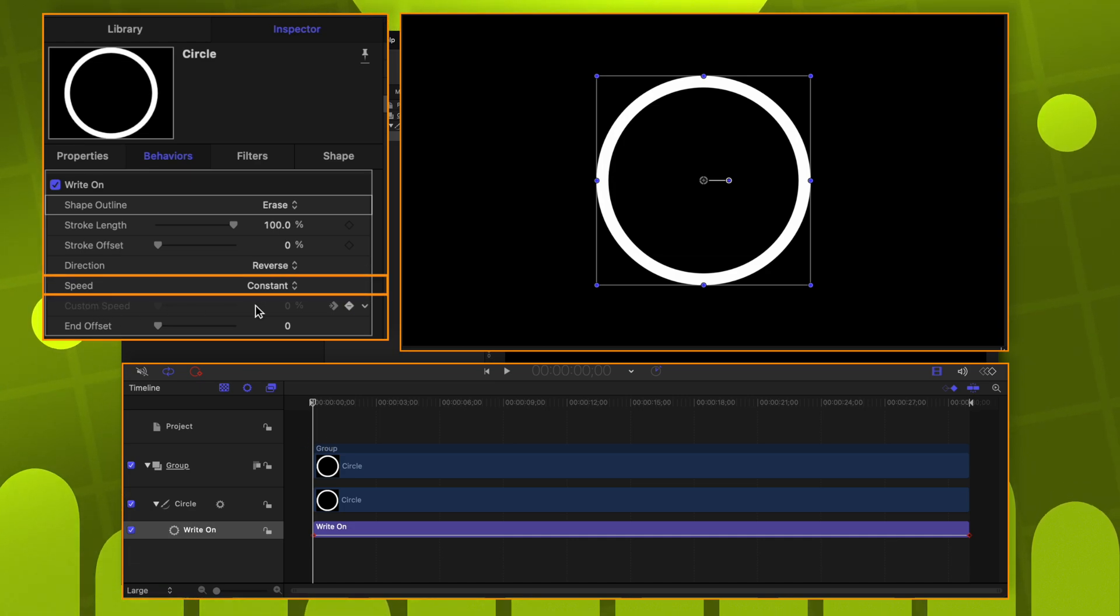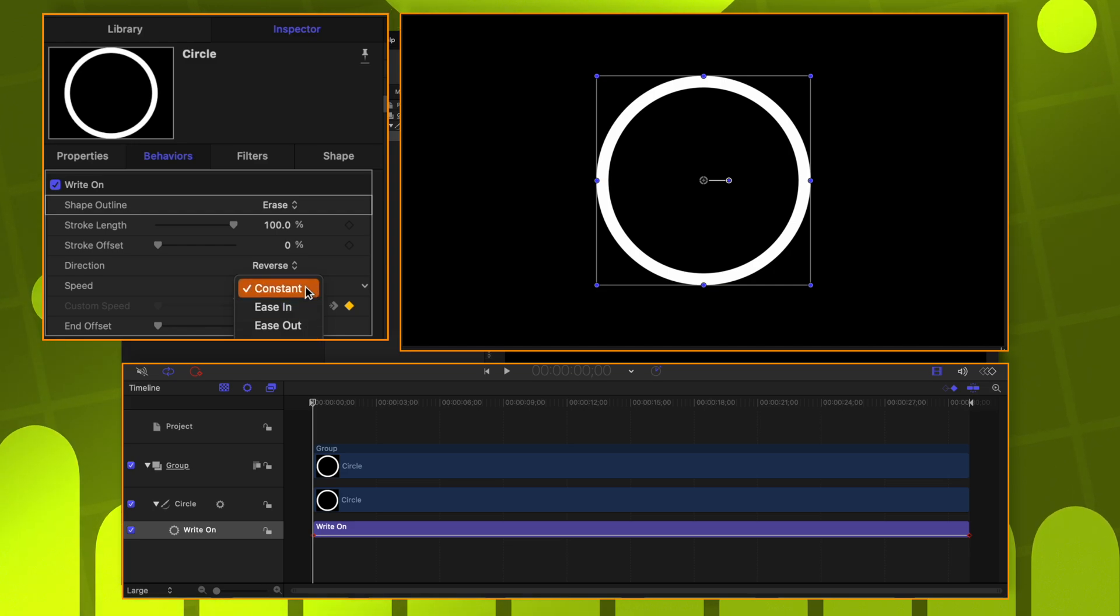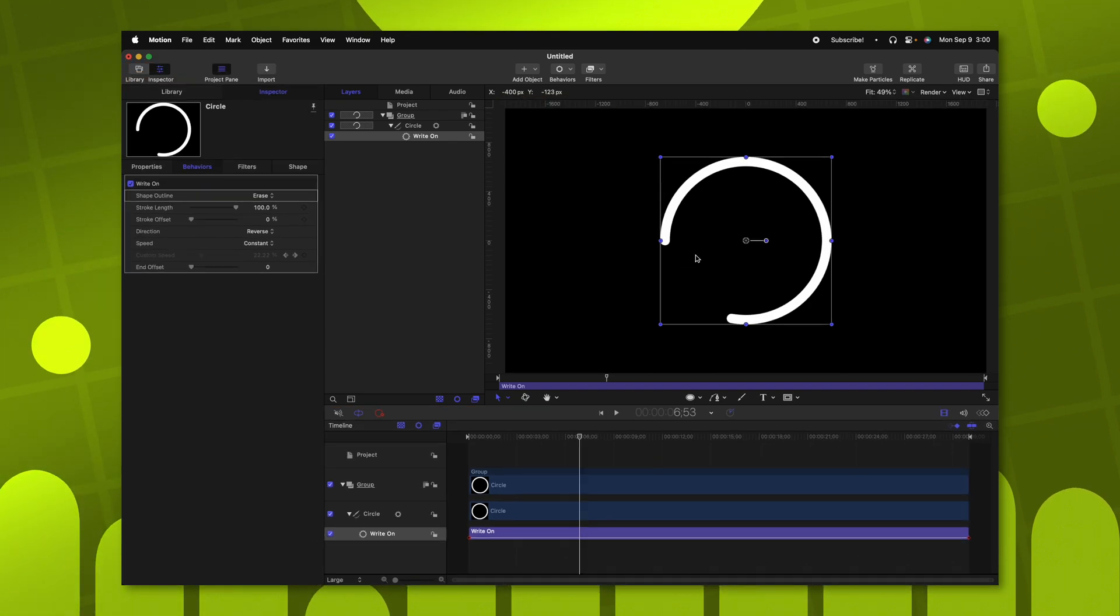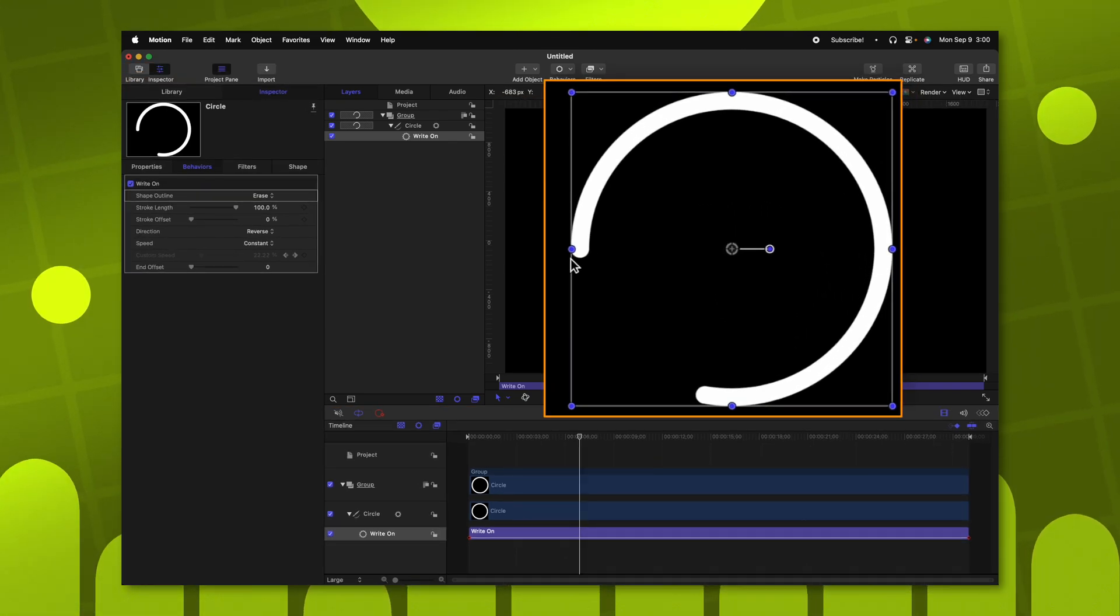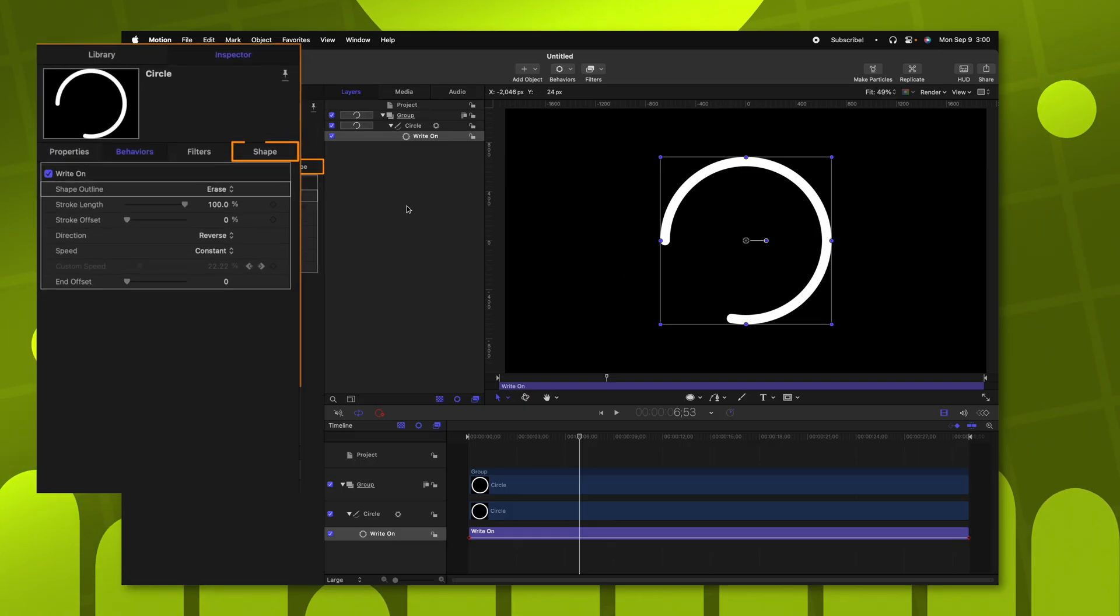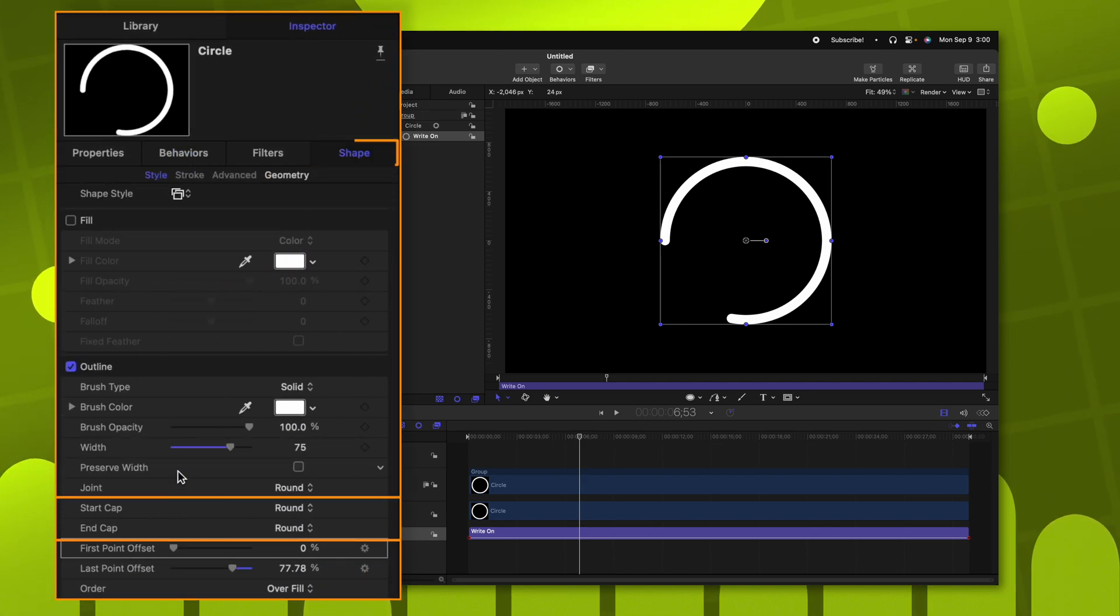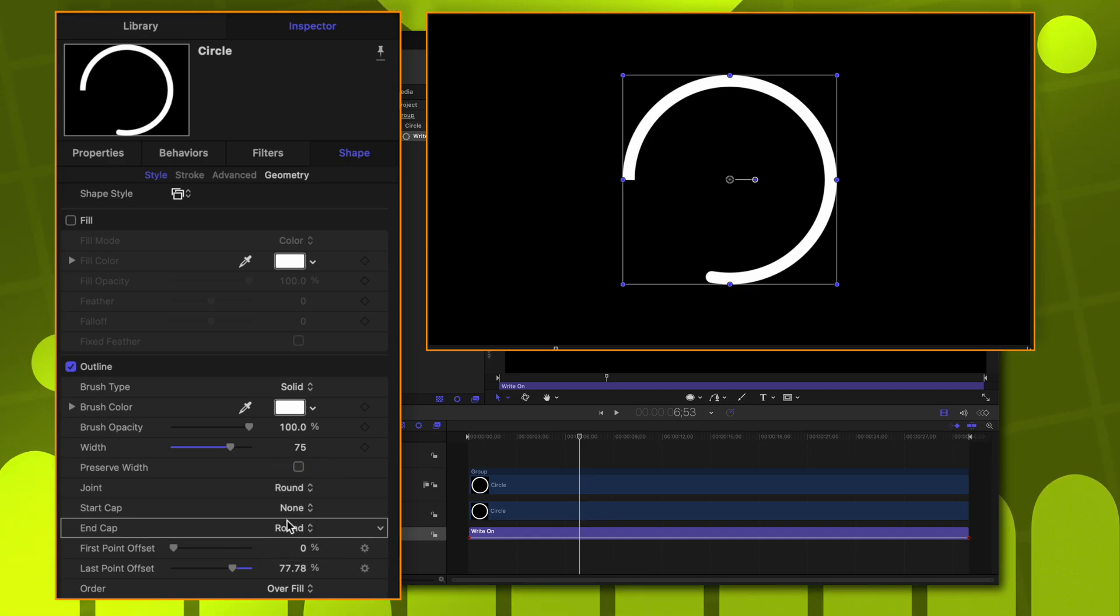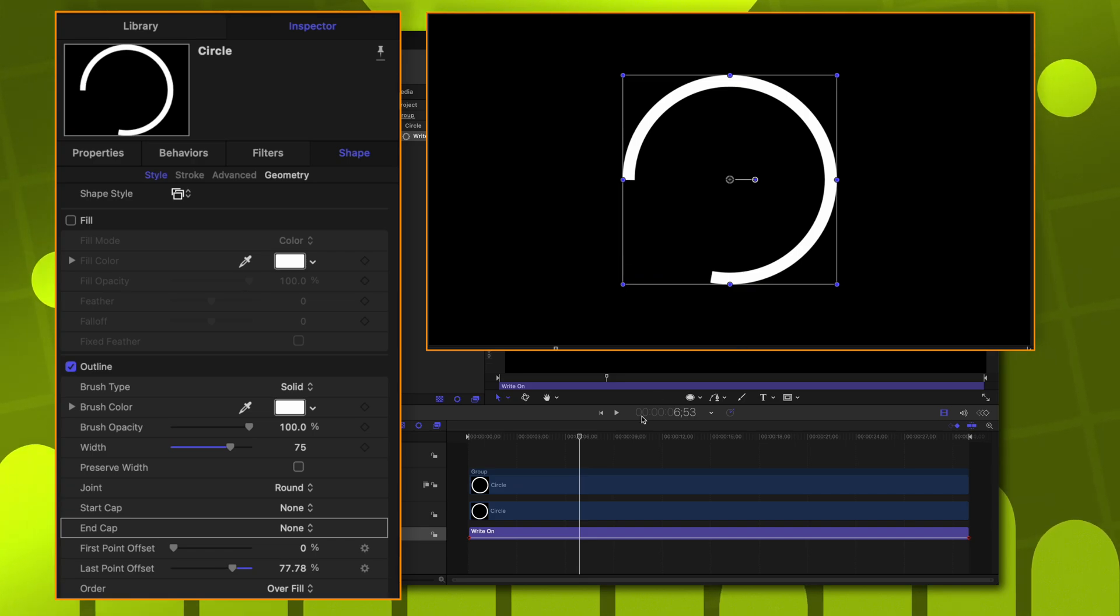You could also change the speed of it from Constant over to one of these easing options if you wanted. However, for this particular project, I happen to like how Constant looks. Now, one thing I'm not particularly crazy about is these rounded edges. You might like them for your project, but for me, I want to match Cleo Abrams' look as closely as we possibly can. So let's go over into the Shape settings and change the end caps.